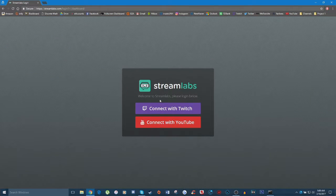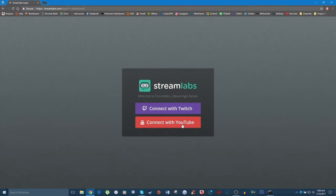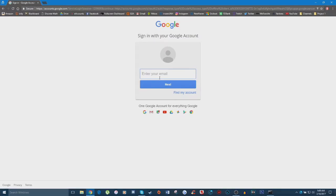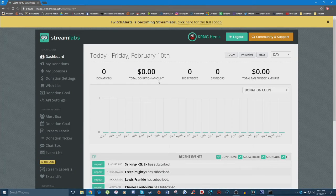You'll be greeted with a page where you can either click 'Connect with Twitch' if you want to set up donations for your Twitch stream, or 'Connect with YouTube' if you want to set up donations for your YouTube stream. Since I've already set up donations for my Twitch stream, just to show you the exact process I'm going to click 'Connect with YouTube,' sign in with my Google account, and once logged in I should be greeted with my Streamlabs dashboard.